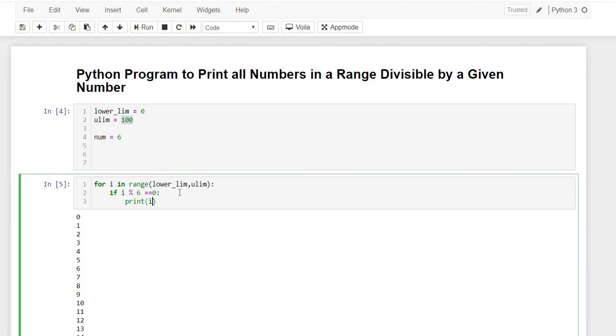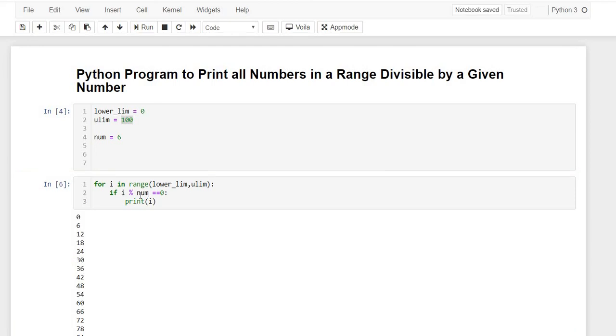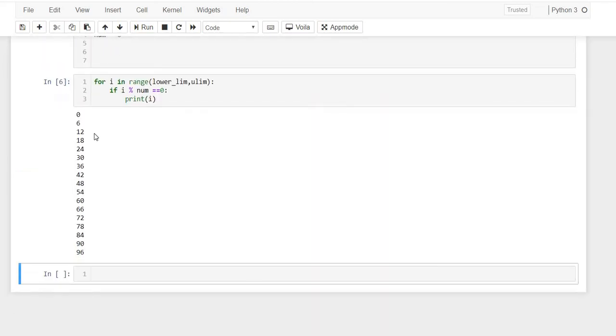i, I mean not 6. Here it should be num, the number which we are giving. So if that number is divisible by zero, it will straight away print that number. So let's see.